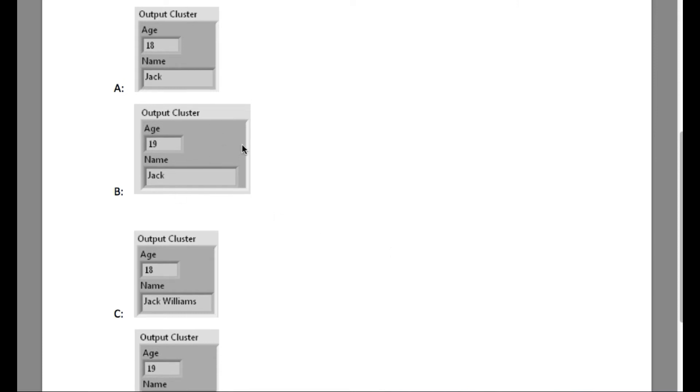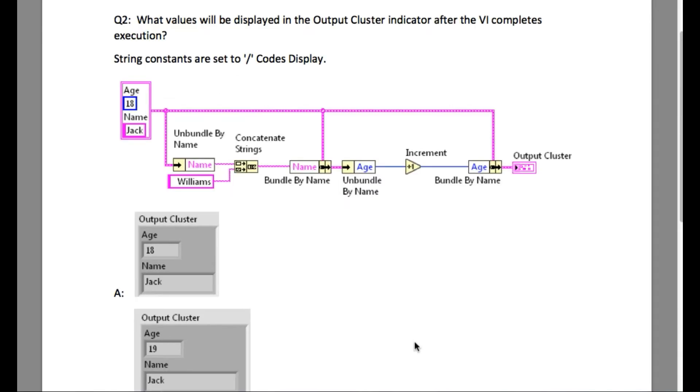Okay, let's start. So this problem statement is all about bundling and unbundling. Unbundling is used to read the data from the cluster, while bundling is going to update the data into the cluster.